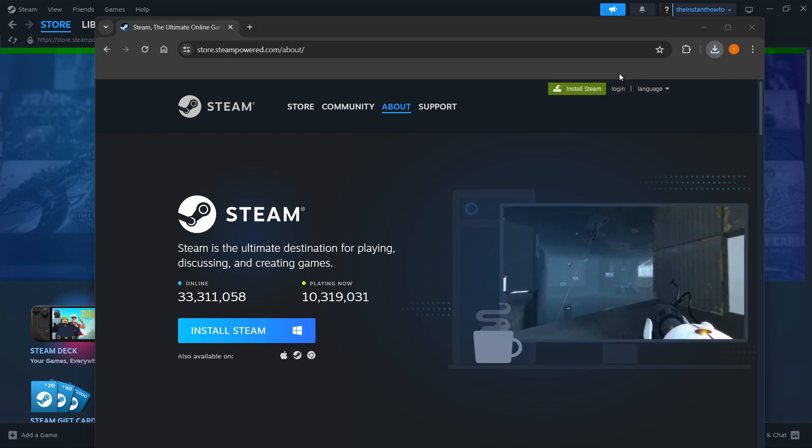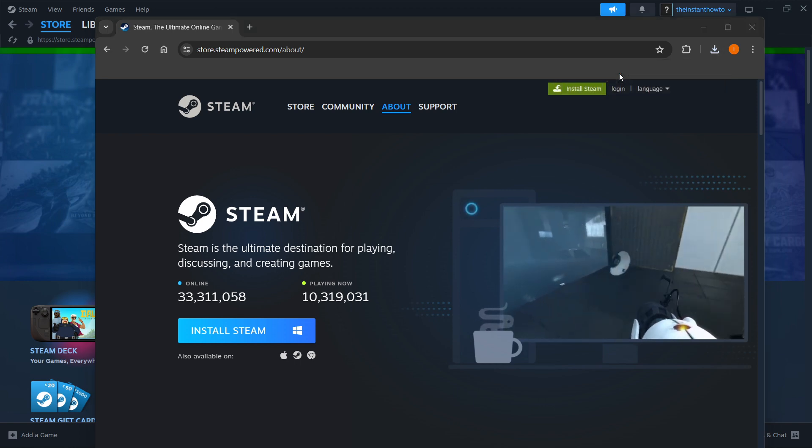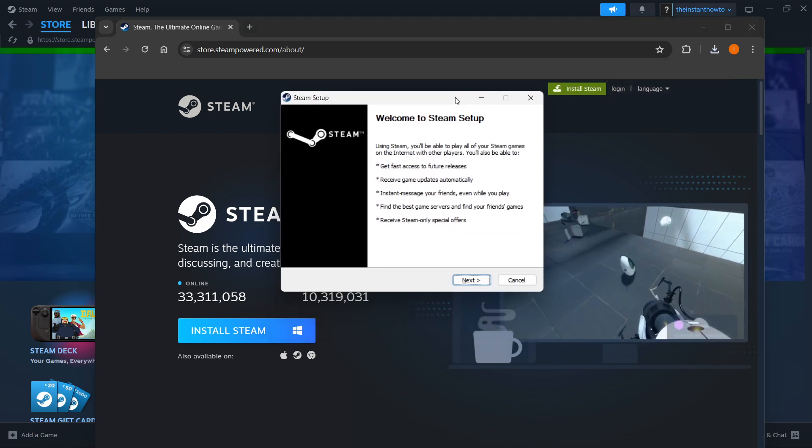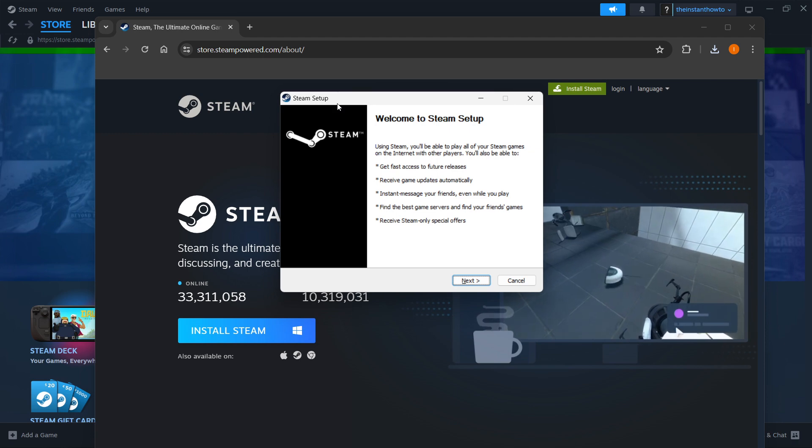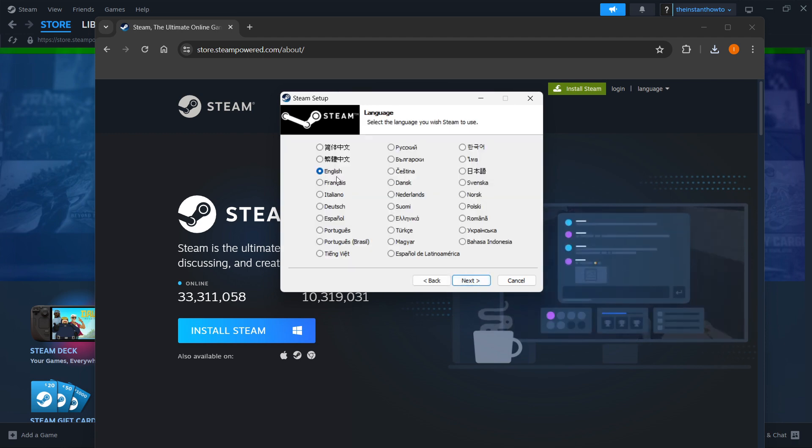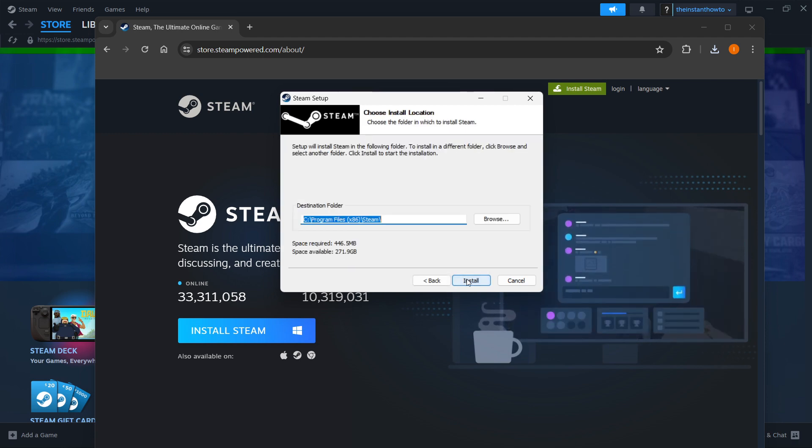Then you want to open this up, and then you are greeted with the Steam setup. You want to click Next in here, select your language, and click Next yet again.